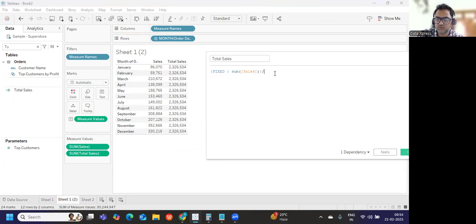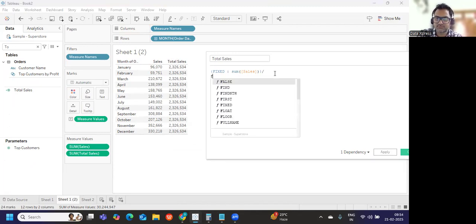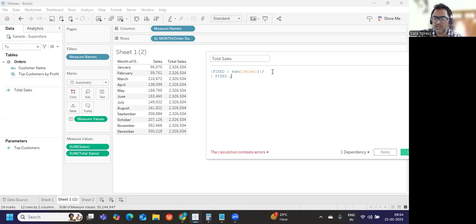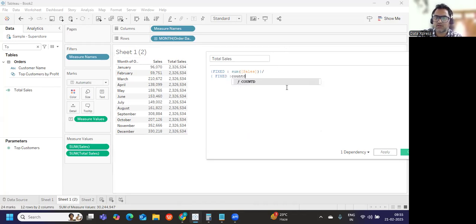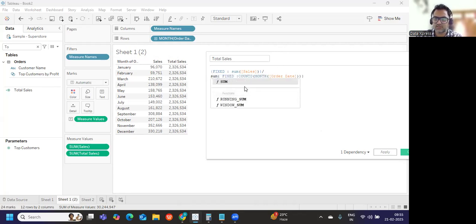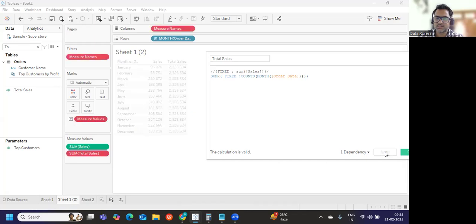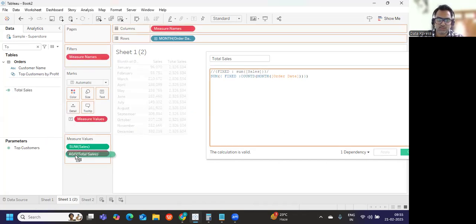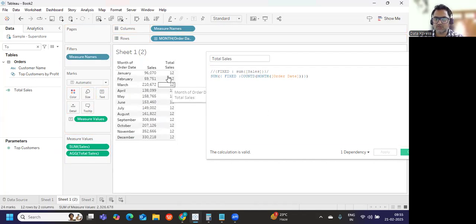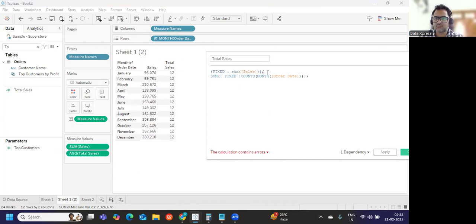Now we need the count of months. I'm writing a division and adding another FIXED LOD with COUNTD of month of order date, wrapped in a SUM. We should get 12 — there are 12 distinct months. After dragging it in, we got 12 months. So our formula is working perfectly. Now I'll remove that and club the two parts of the formula together.